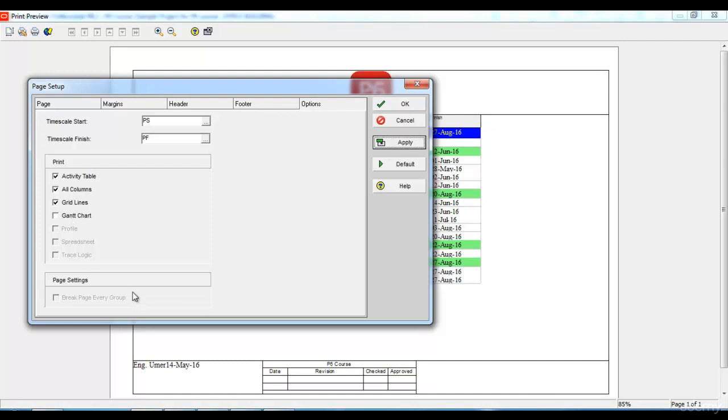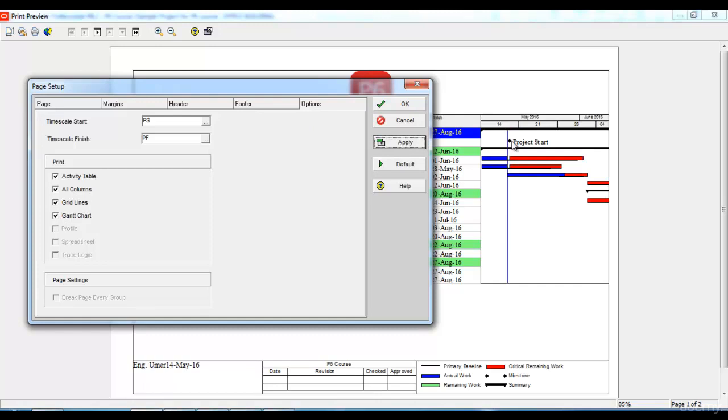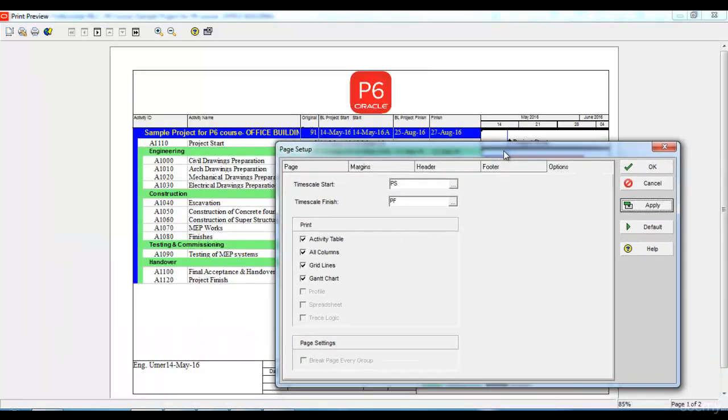Now my Gantt chart is hidden. But if I want to print both of them, I can select the Gantt chart as well and click apply and now it will print my Gantt chart as well as my activities table.